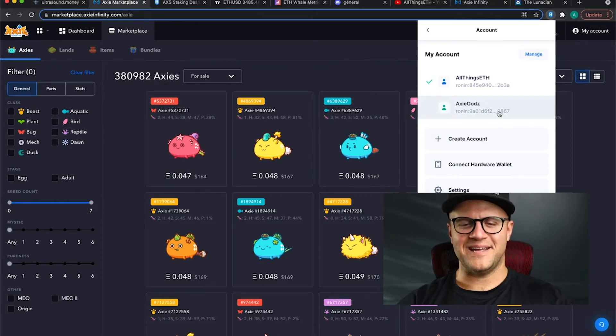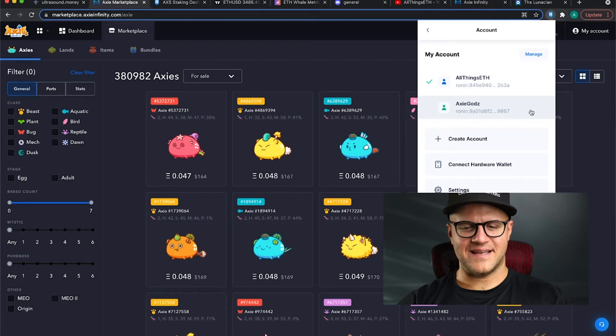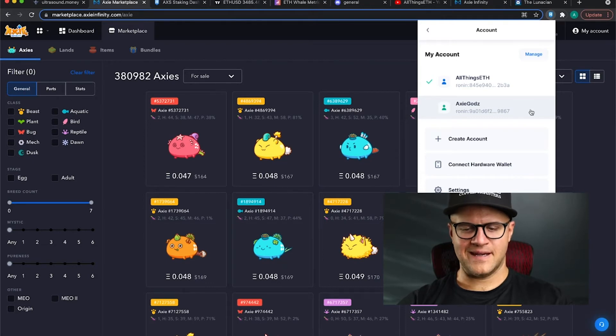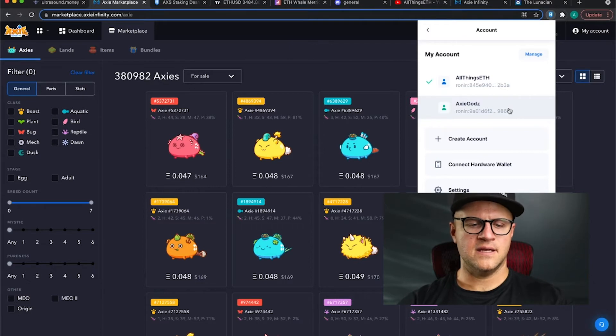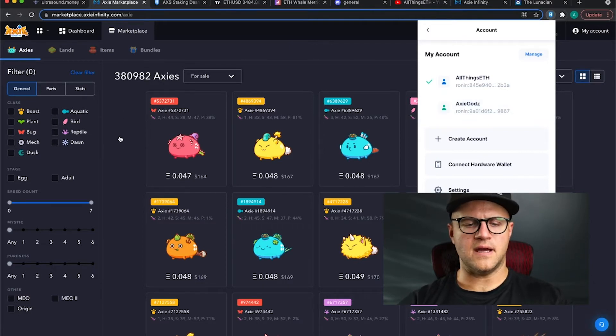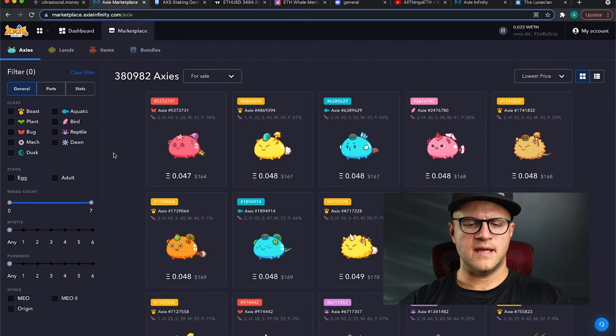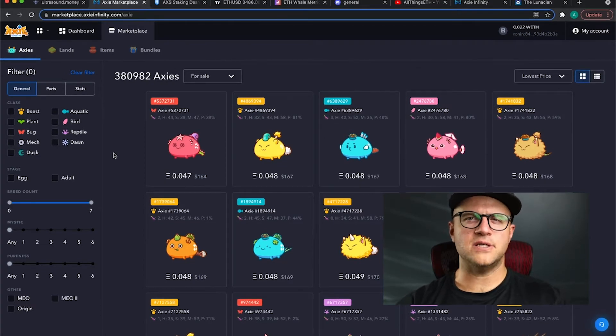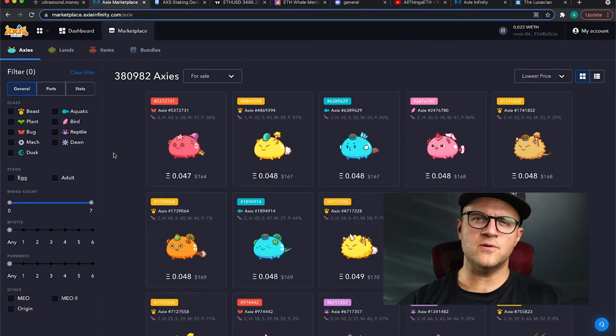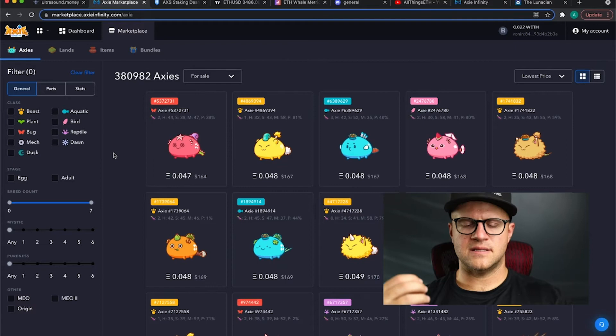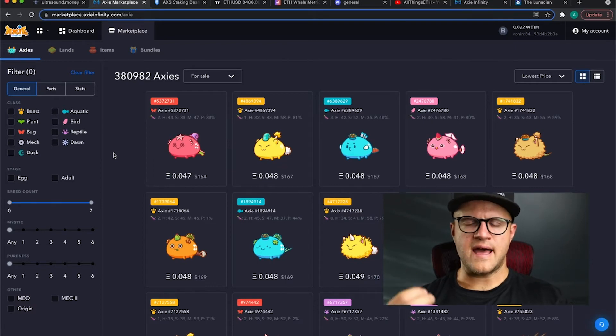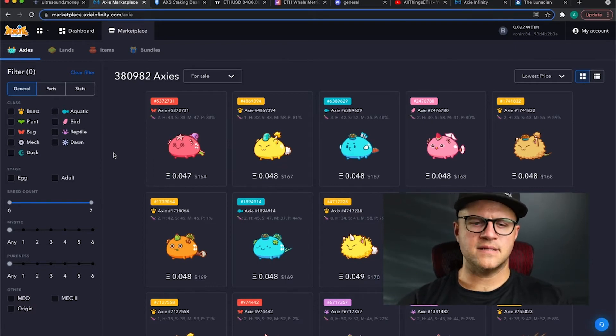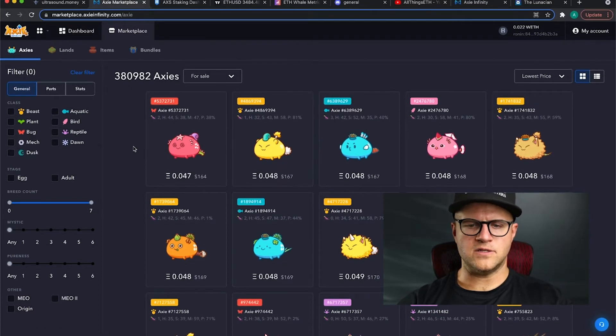I added him in, made a wallet just for him so that he can, a Ronin account essentially, so that he can gain access to my Axies without actually owning it. I own the password and the private key to that Ronin wallet, but I've given him access through an email address.